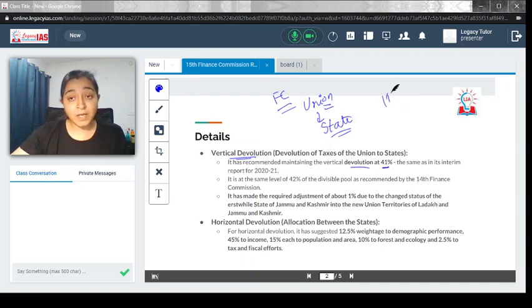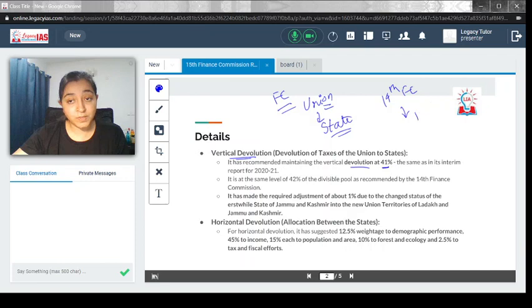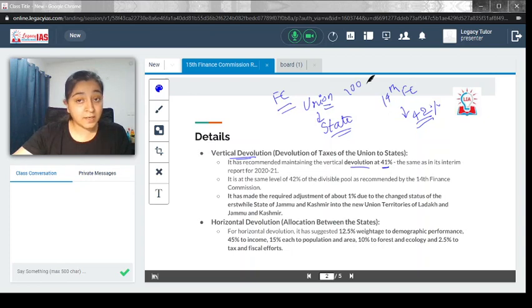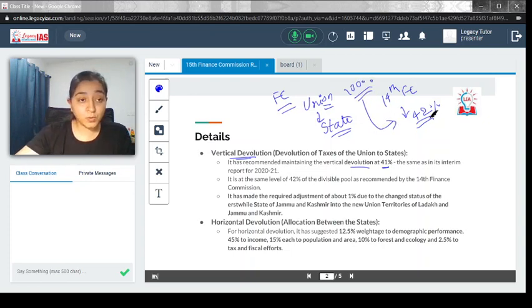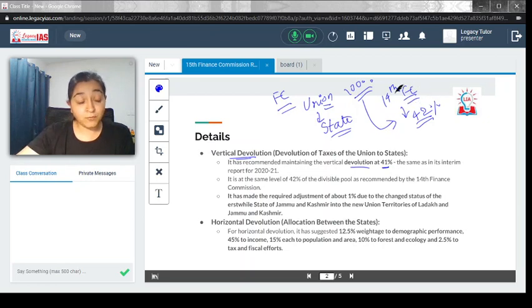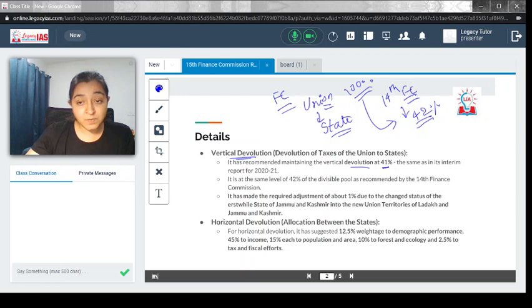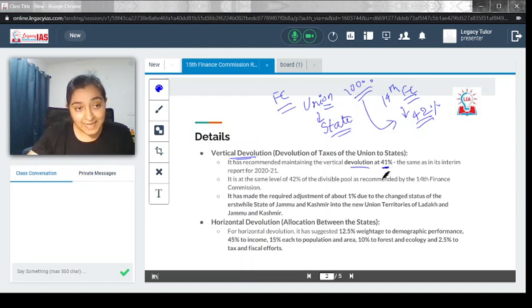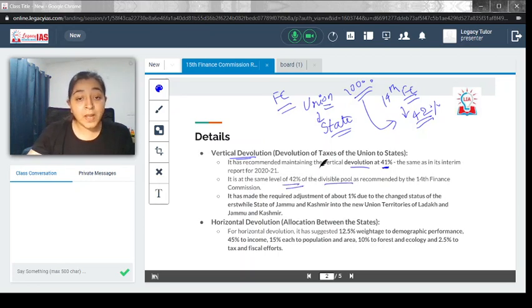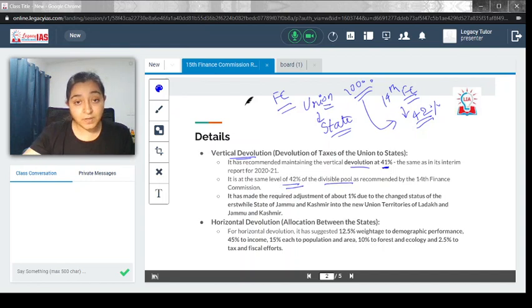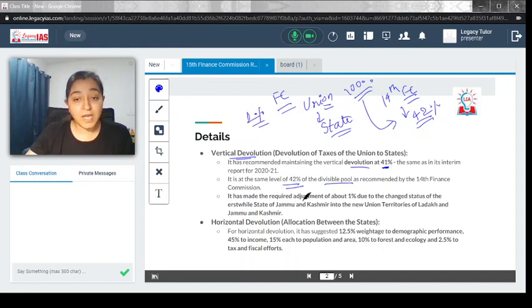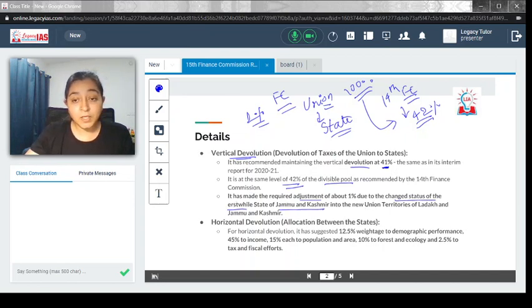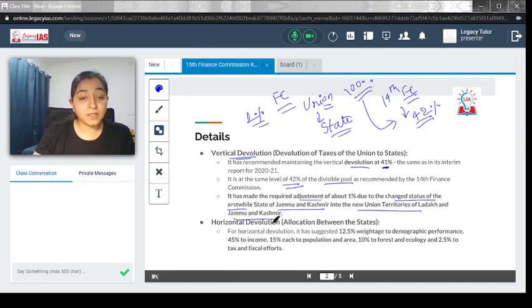The 15th Finance Commission has recommended maintaining vertical devolution of 41%. In the 14th Finance Commission, it was 42%, meaning 42% would be given to the state side. If the center has 100% of funds, 42% would go to states according to the 14th Finance Commission. But in the 15th Finance Commission, it has been kept at 41%. The 1% difference is because of the adjustment of the change in status of erstwhile state of Jammu and Kashmir into new union territories of Ladakh and Jammu and Kashmir.